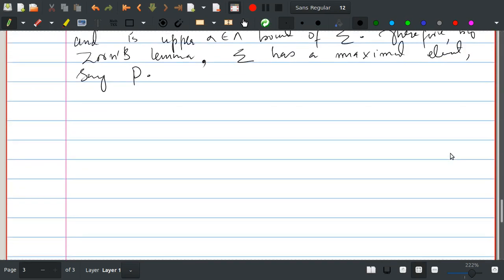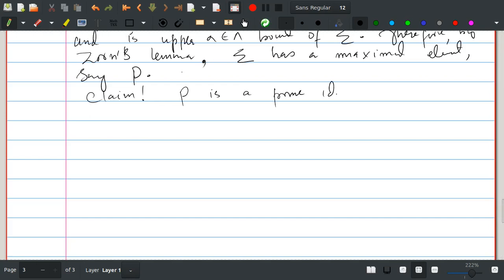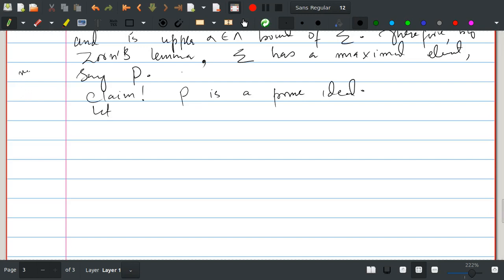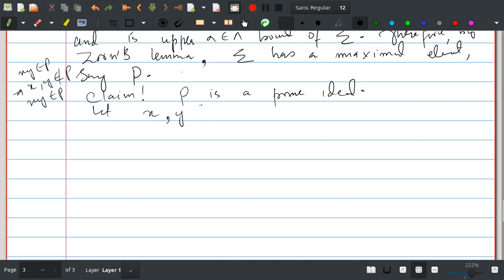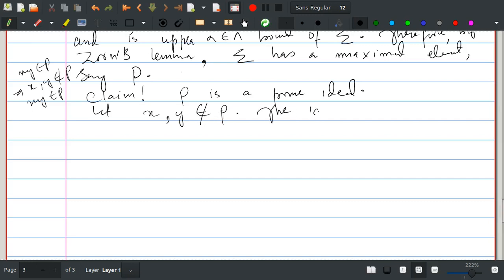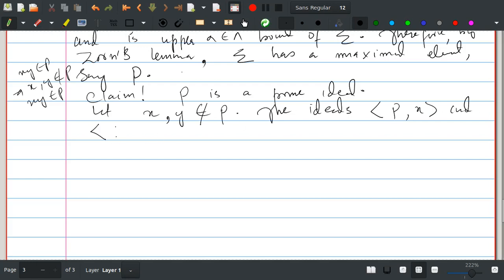So if P is the maximal element of Σ, then a^n does not belong to P for any n, since P being an element of Σ means no power of a is in P. Now if we prove P is a prime ideal, we get that a does not belong to P. Our claim is: P is a prime ideal. To show this, suppose x and y do not belong to P. Then the ideals generated by P∪{x} and P∪{y} strictly contain P.